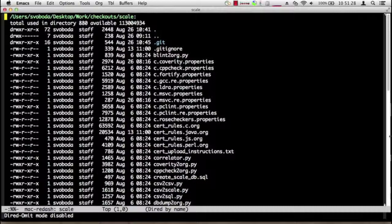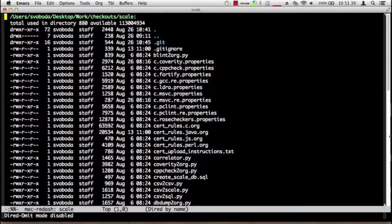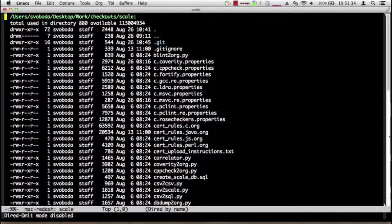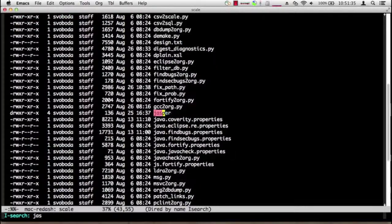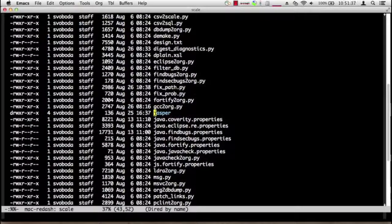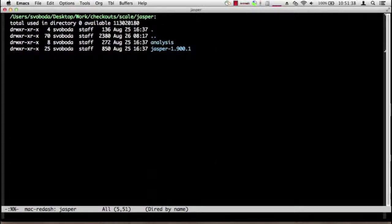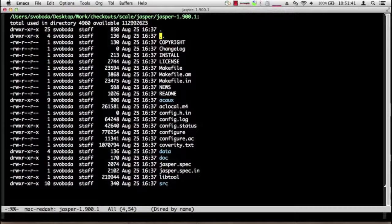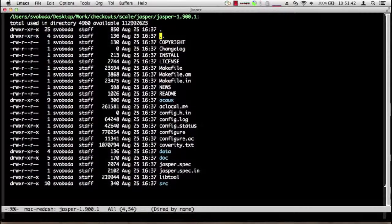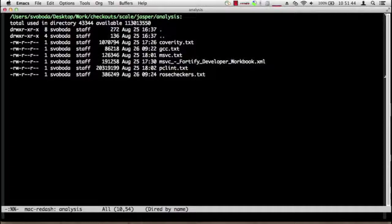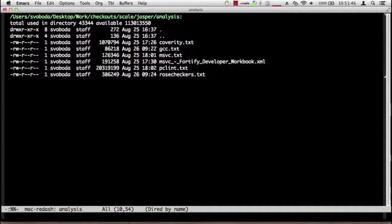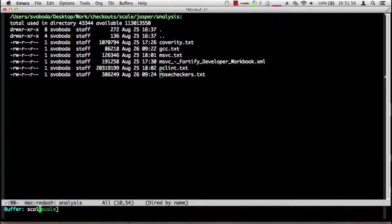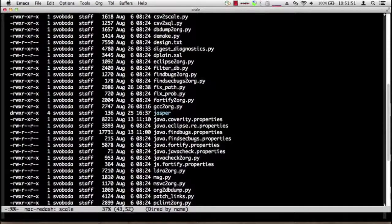There's one particular directory that I have added here, and that is the Jasper directory. It has two subdirectories: one which contains the Jasper source code and the other which contains the output from our static analysis tools.